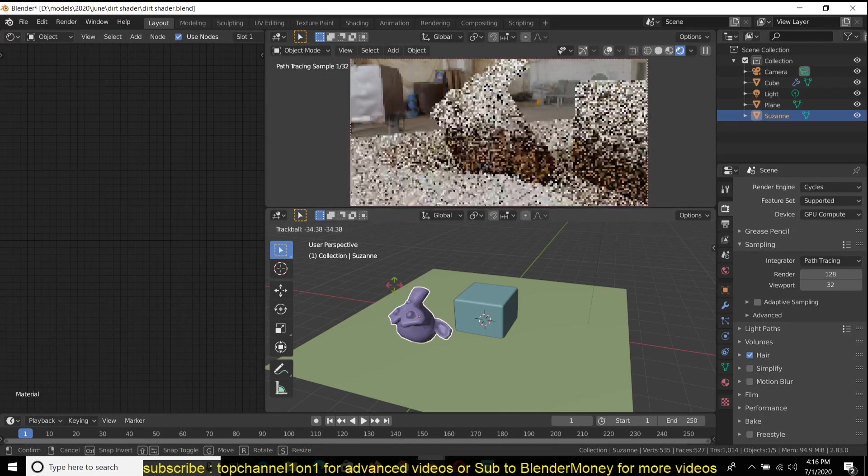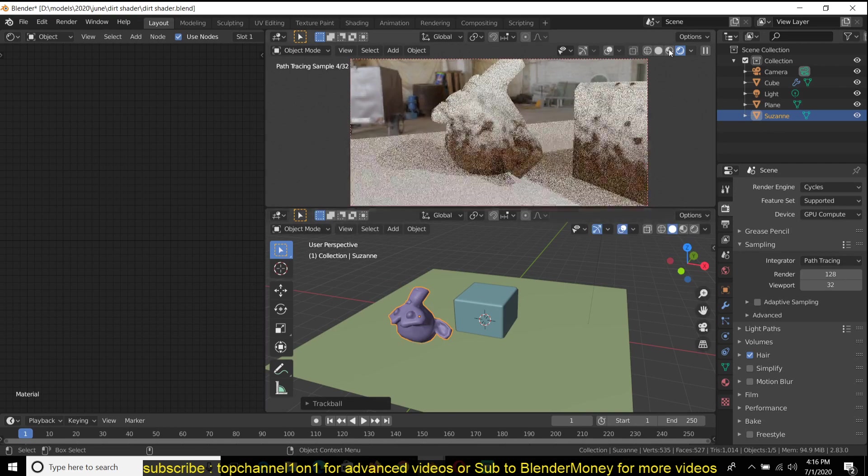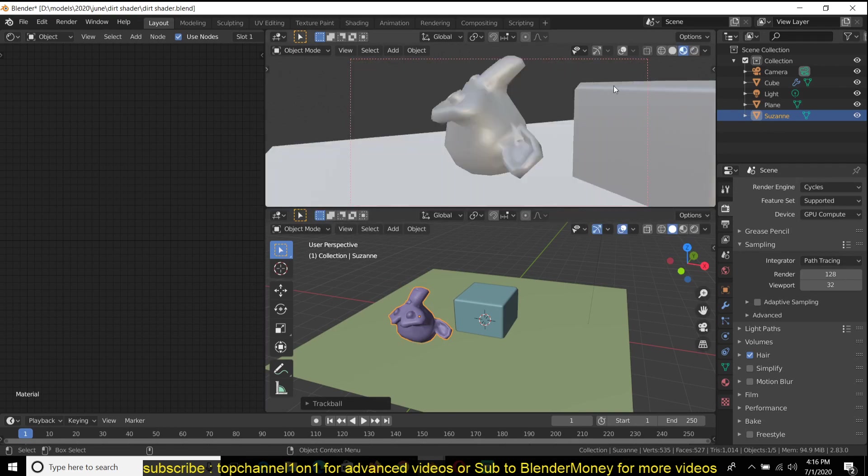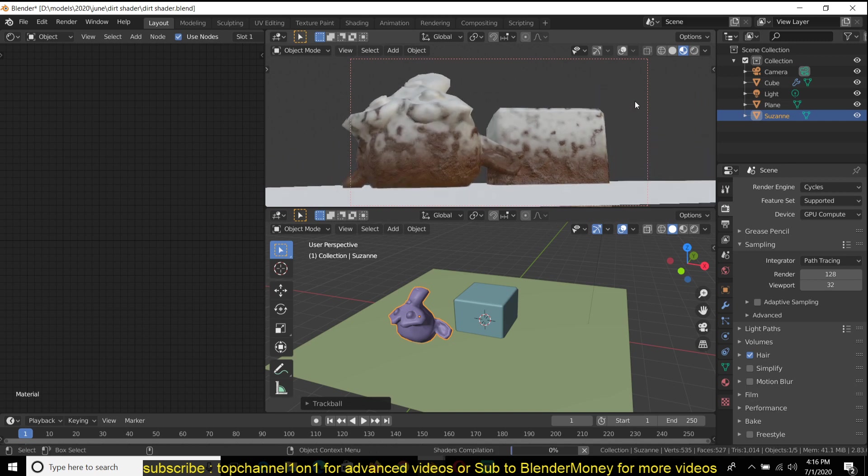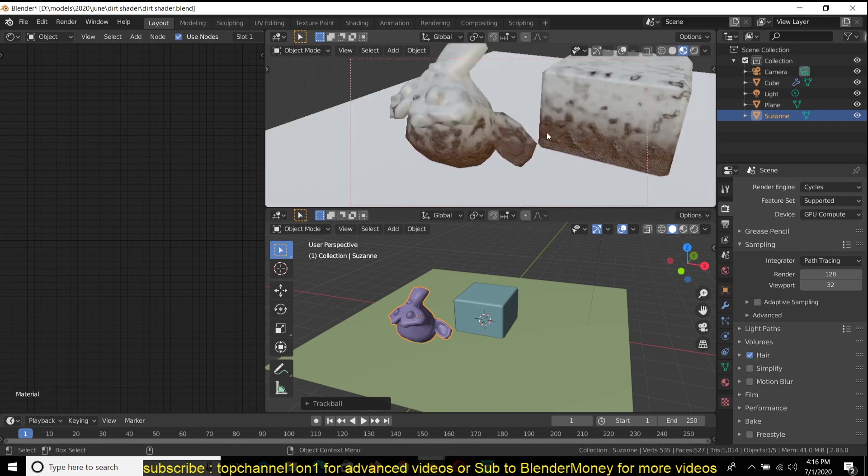And it works both in EV and Cycles, so you can see how this looks.